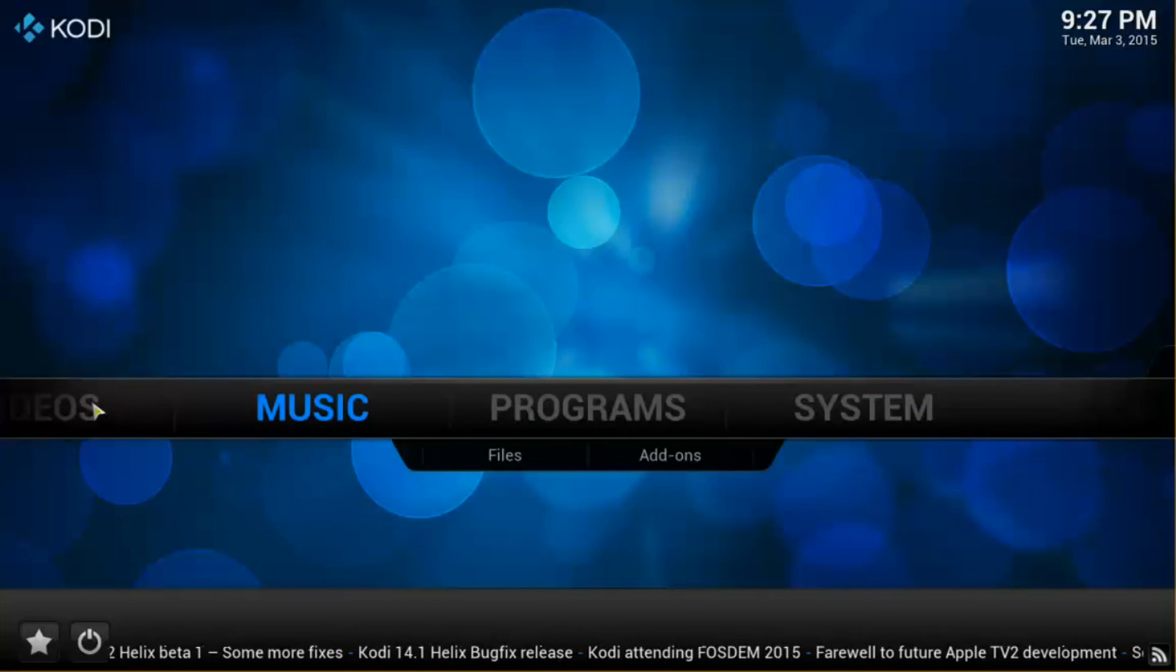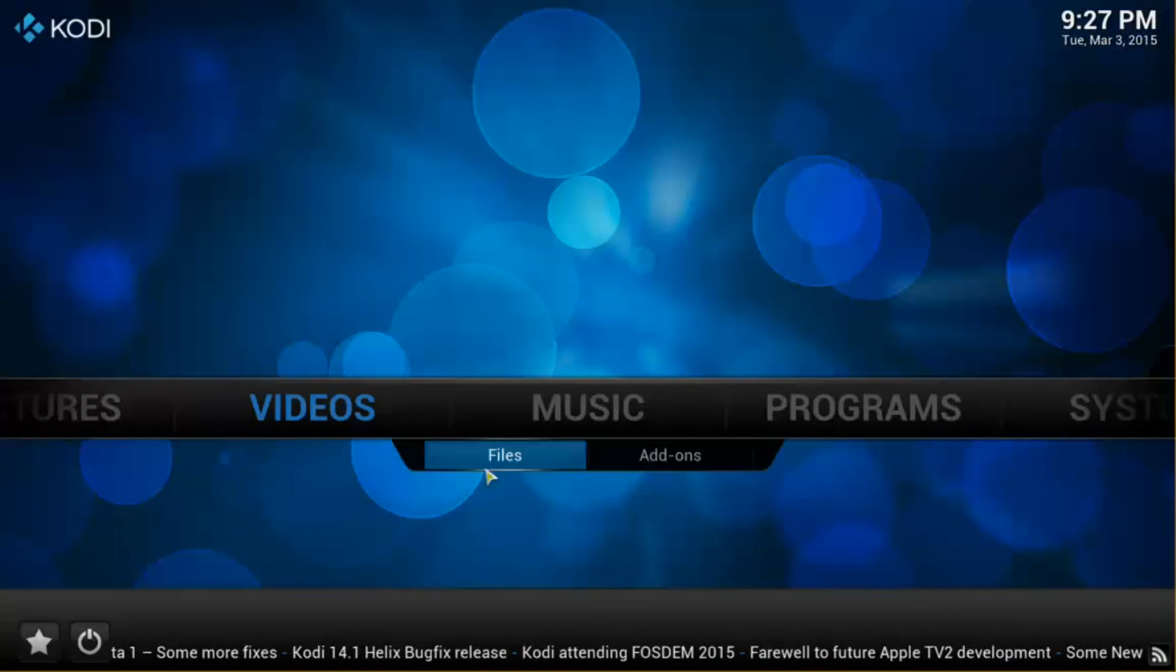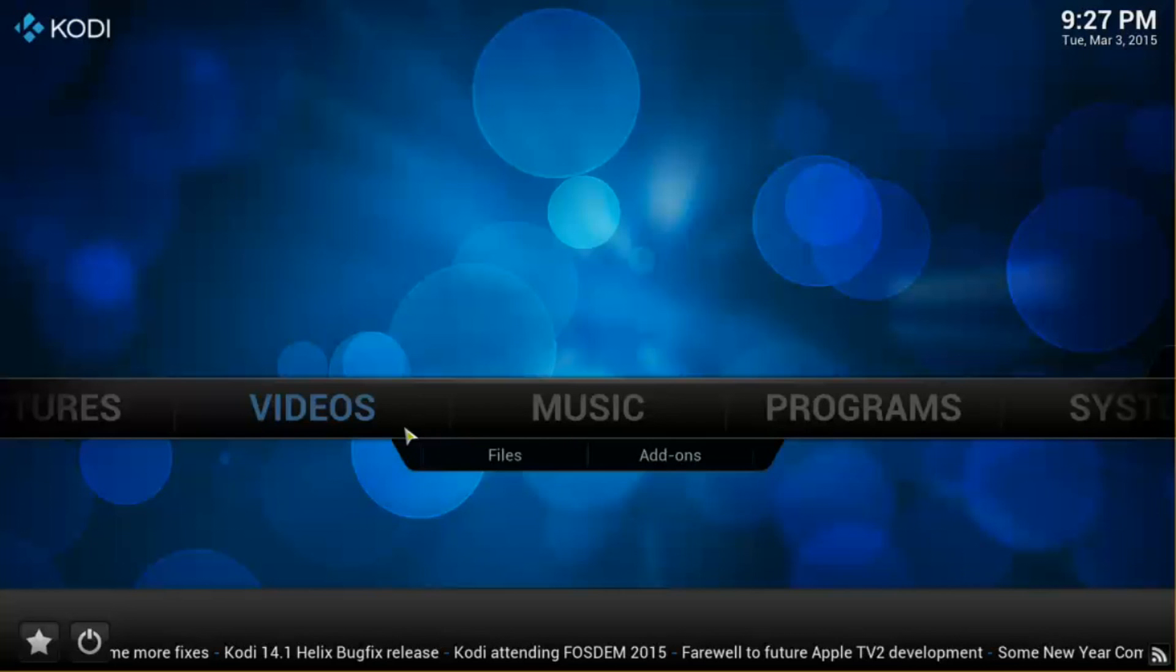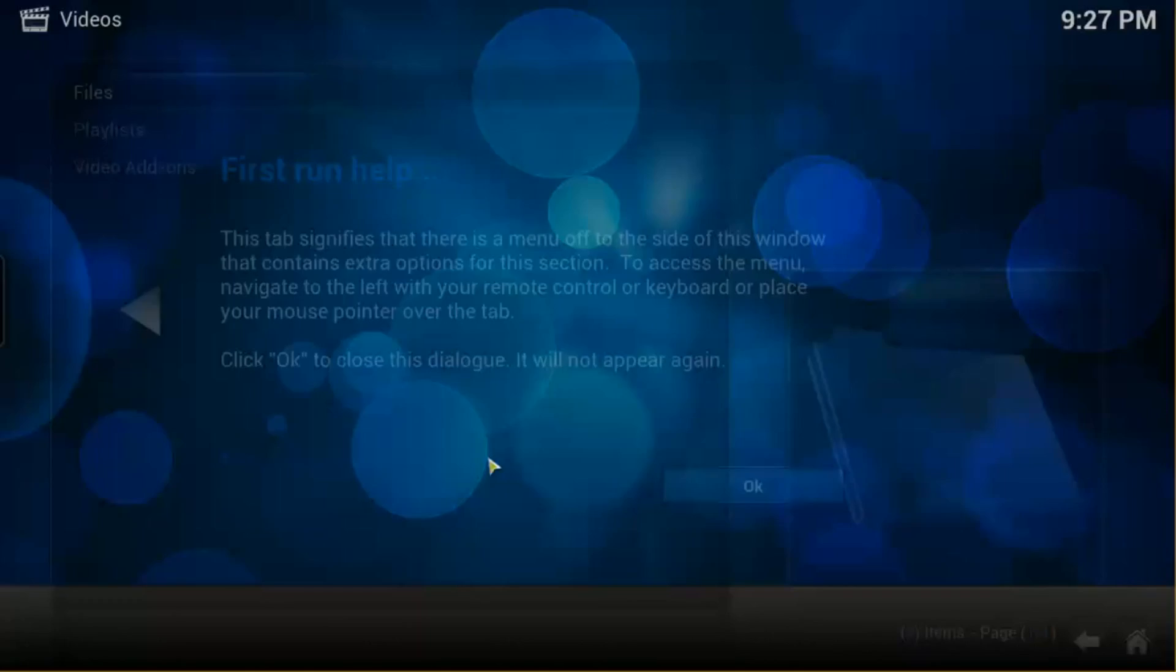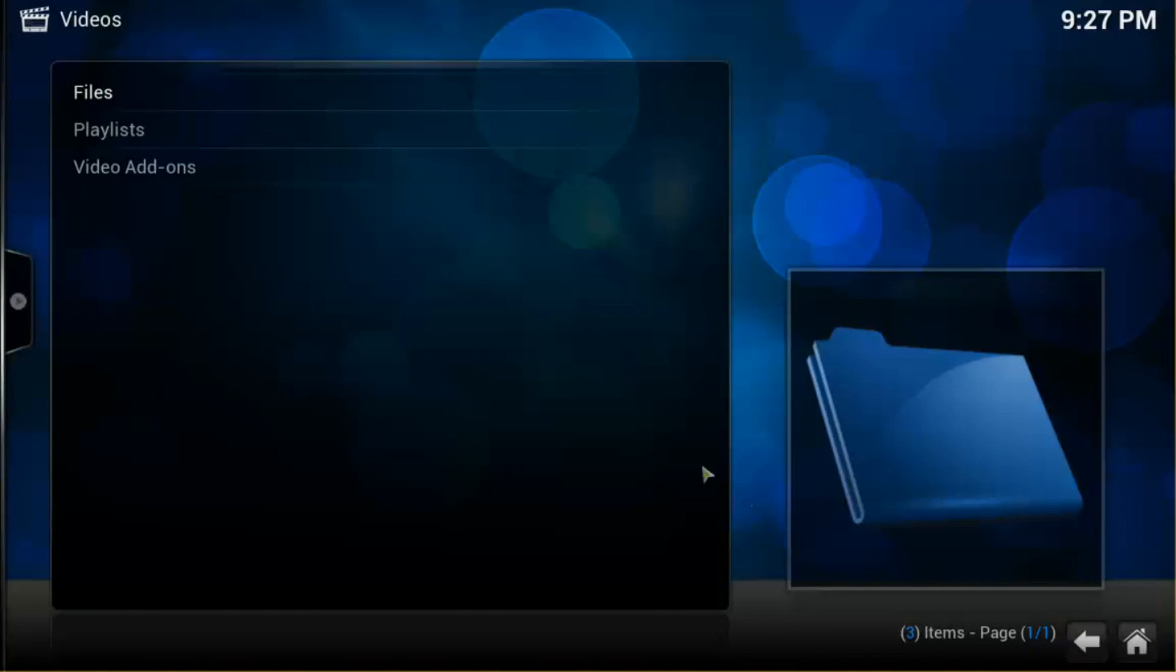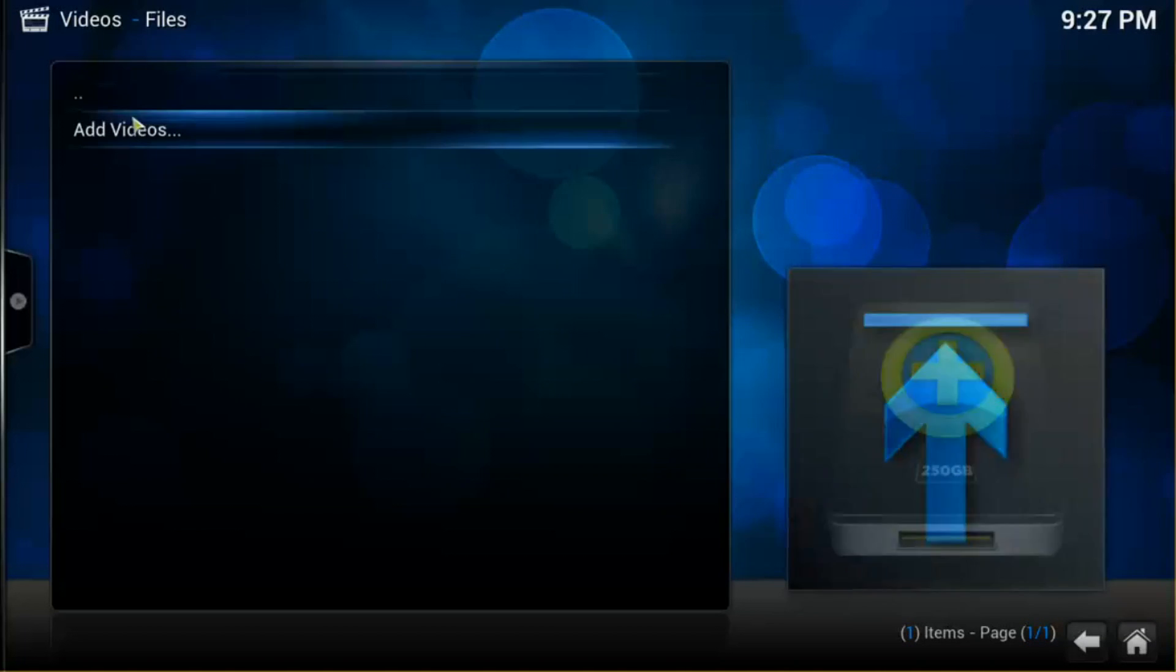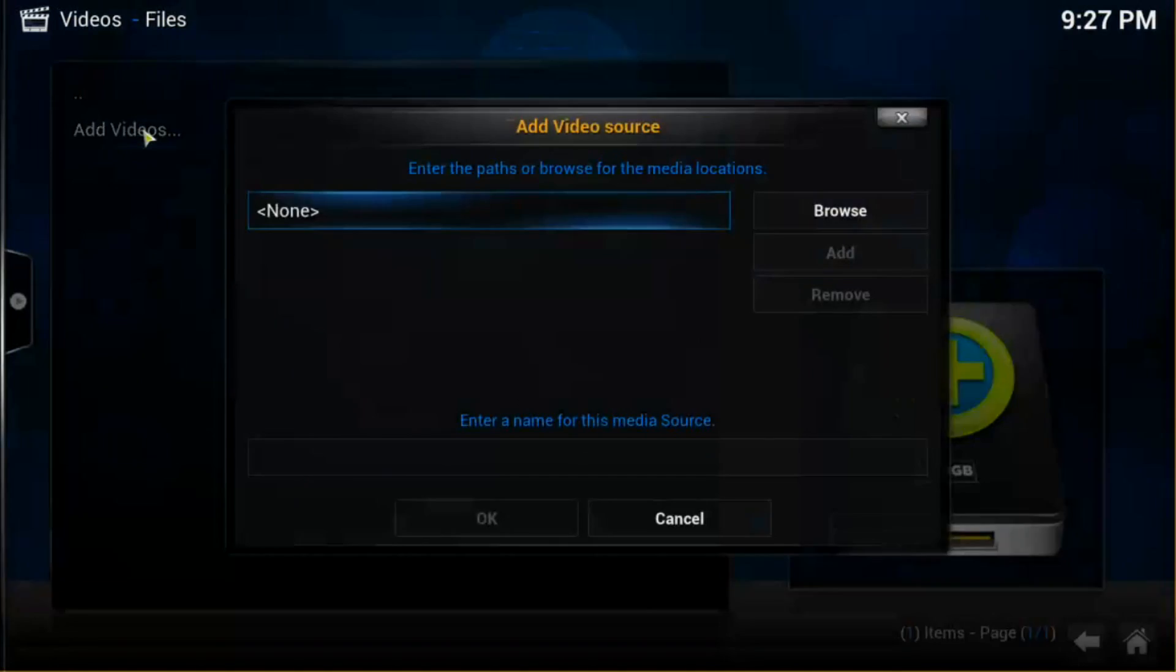And what we're going to do first is add a video file location. So you go to Videos and Files. Now, if you haven't done that before, you're going to get the First Run dialog box. Hit OK. I'm going to want to go to Files. Now, what I'm going to do is add a local storage location on a local hard drive, so it's attached internal to this computer. I'm going to go Add Videos.